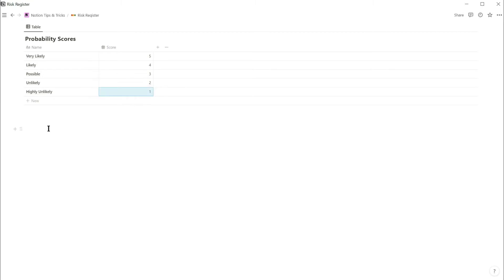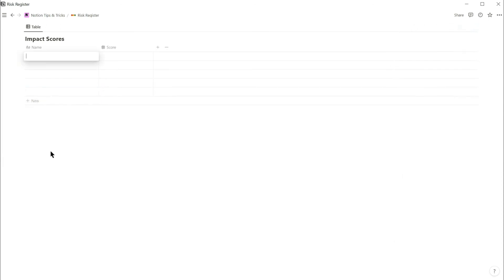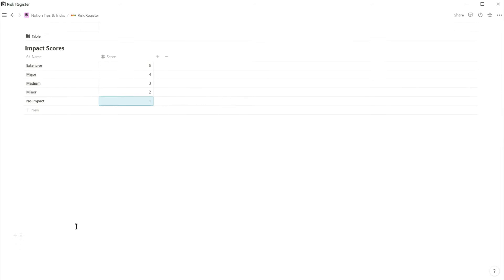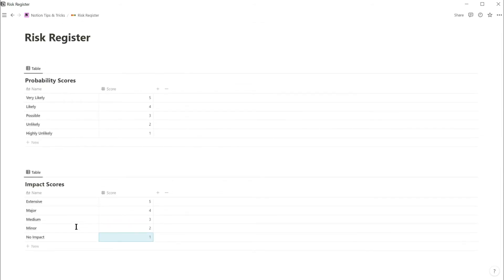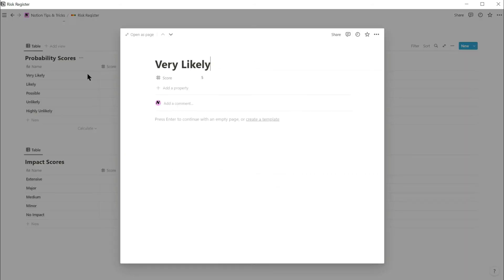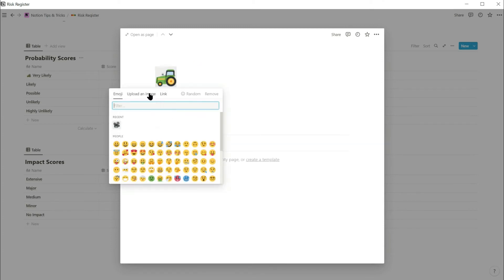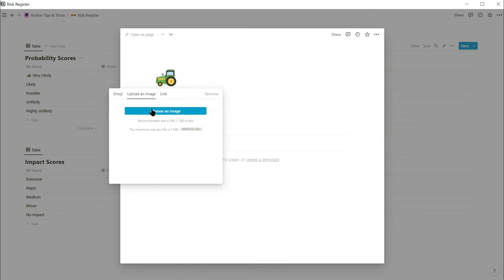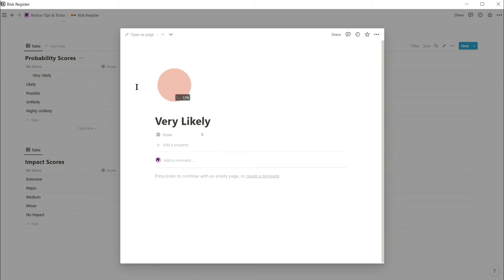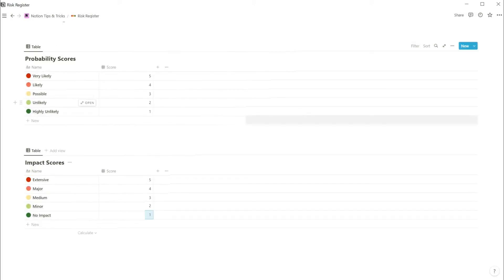Then you do exactly the same to create an impact score table. Five entries with scores 1 to 5. I also like to open up each entry and give it a relevant icon. So I'm going to put a red blob for the very likely option, and a green blob for highly unlikely, etc.